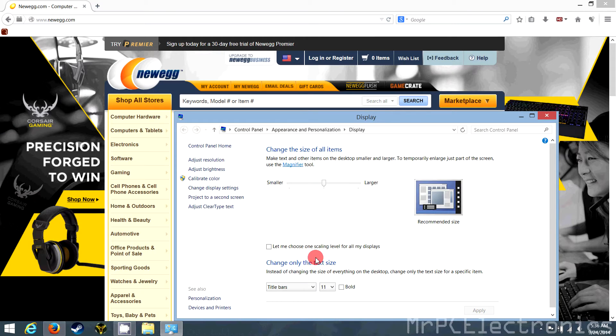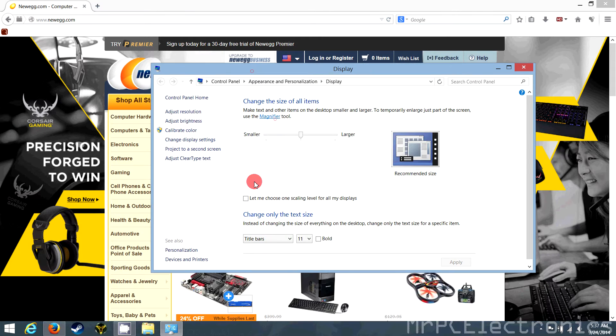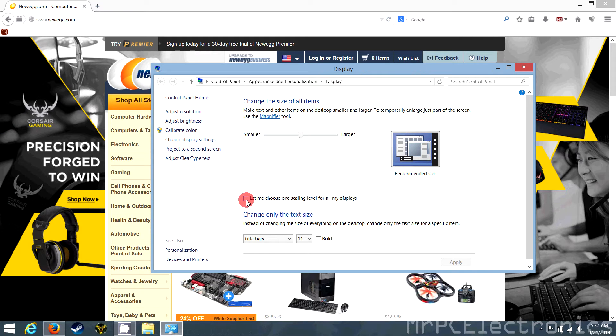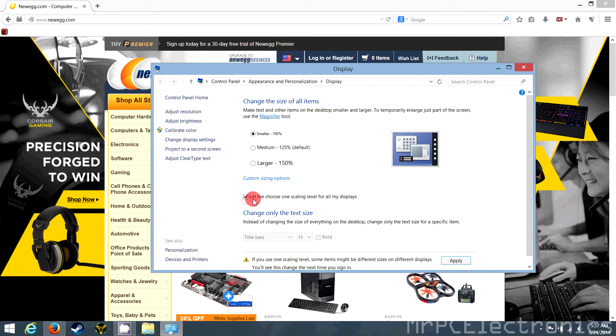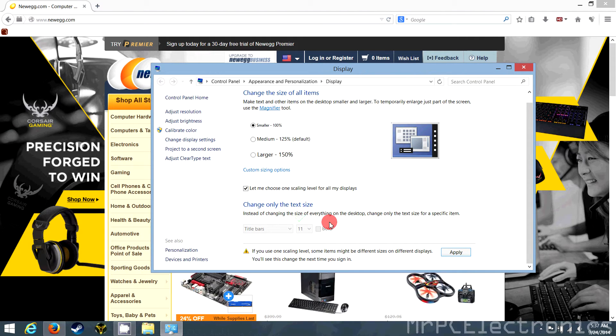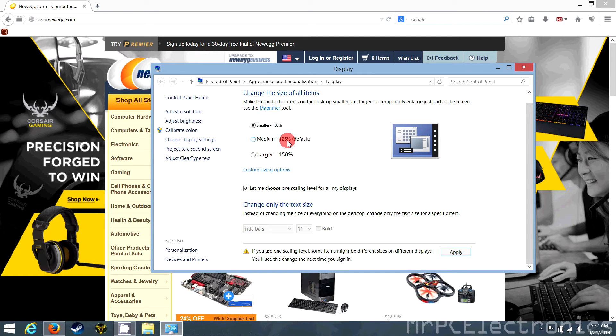Now that we've clicked this, we're going to click let me choose one scaling level for all my displays. So check that. And we're going to select 100. It's more than likely going to be at medium. I think I moved it up before. You're going to hit apply.